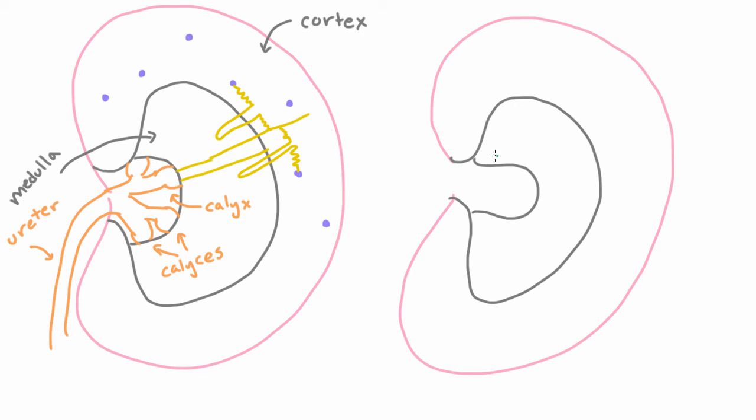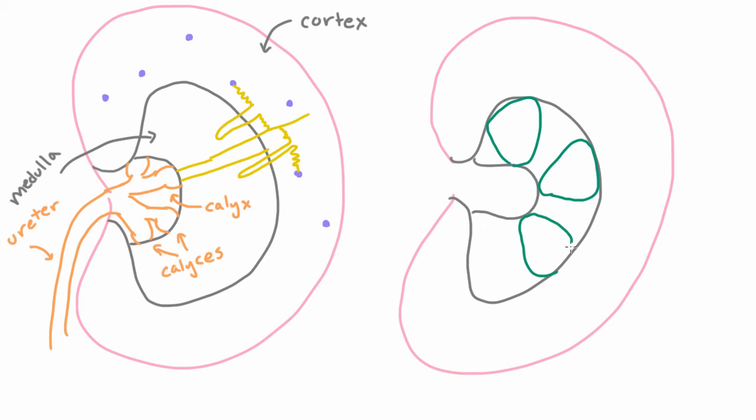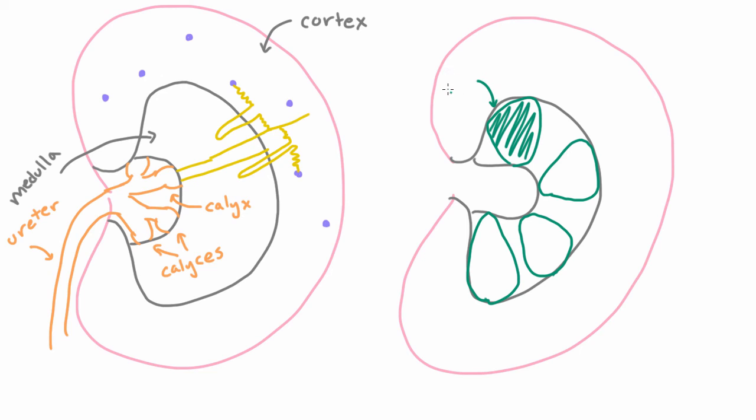But actually if you cut open the kidney you would see that the medulla is kind of made up of two different parts. So it's made up of these kind of triangular things here that I'm drawing and then the space in between. Now these triangular things, such as this one, these are called pyramids, renal pyramids.